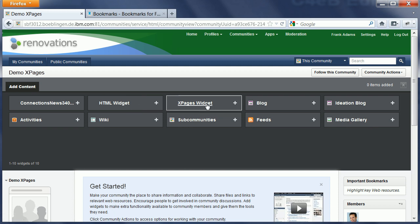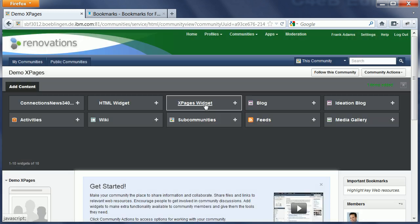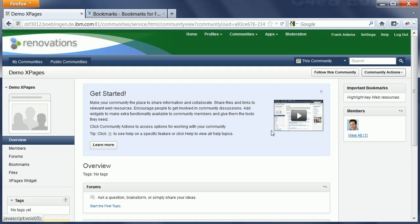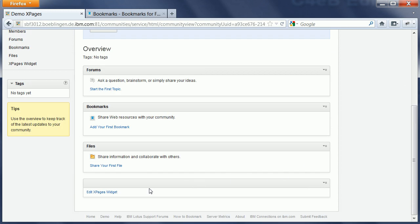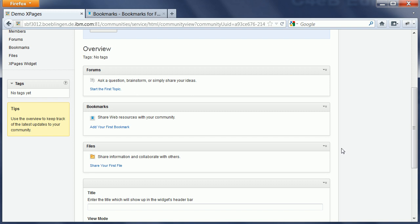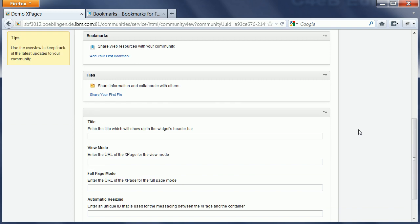I can click on this xPages widget to add an instance of it to the community. When I scroll down, I see now this empty widget showing up right here. As a community moderator, I see also this link, which brings me into edit mode.